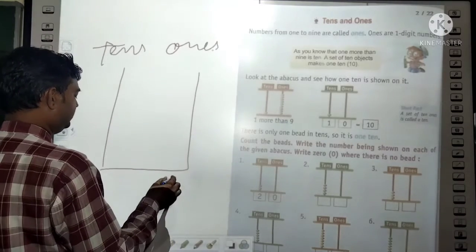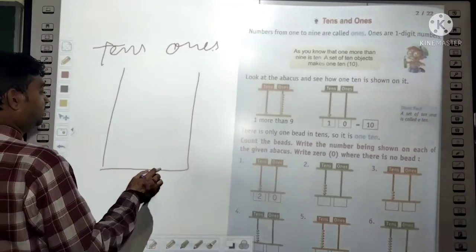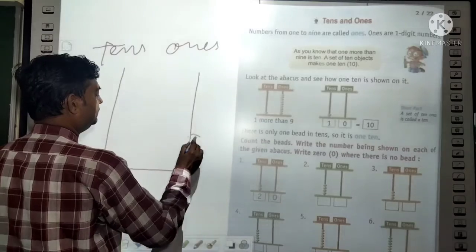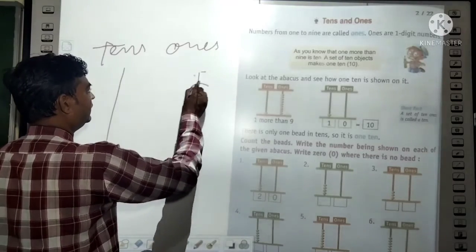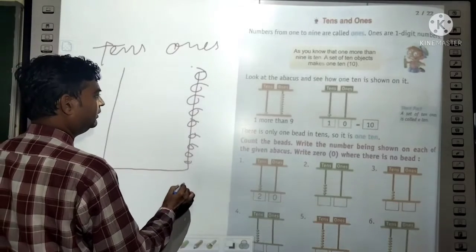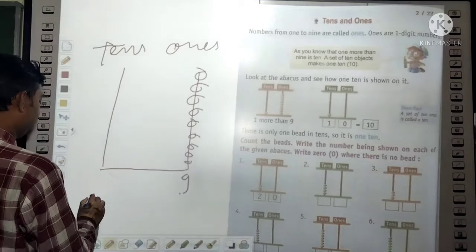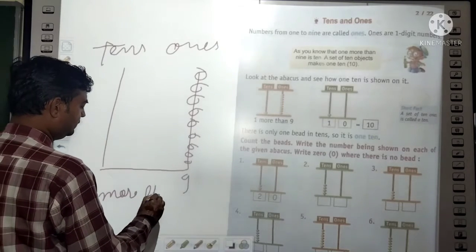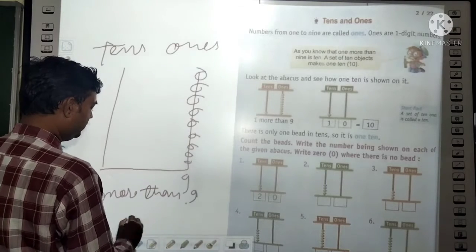Suppose we have to show the ones — one, two, three, four, five, six, seven, eight, nine. This is nine ones. One more than nine ones, and what happens? That makes 10.